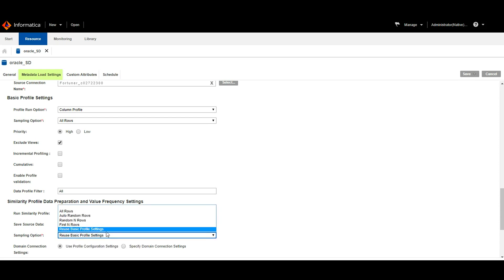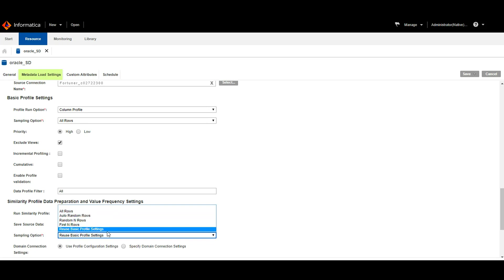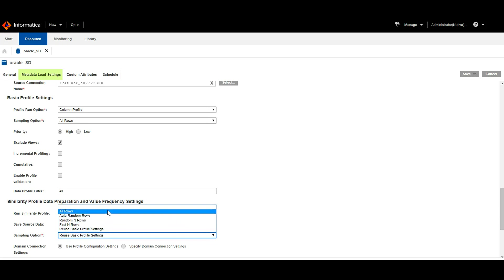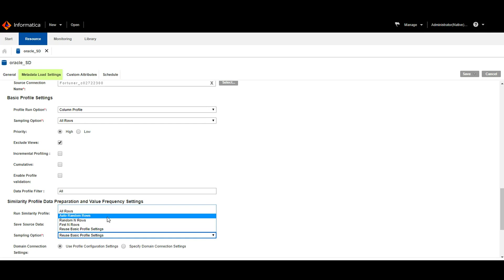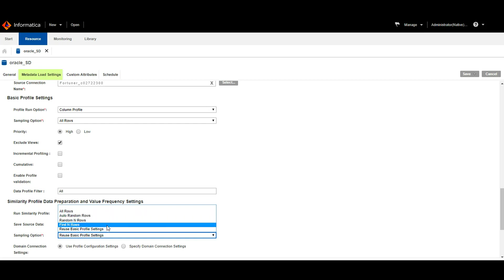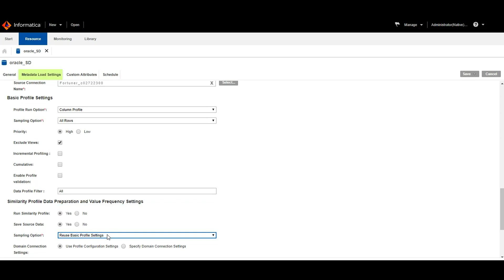There are five options in this list. Either we can choose all rows for similarity discovery, auto random rows, random N rows, the first N rows, or we can simply go with the reuse basic profile settings option, which will allow us to use the same sampling option that we have opted for basic profile settings. Here in this case, I have given all rows, so the same will be there for the similarity profiling.